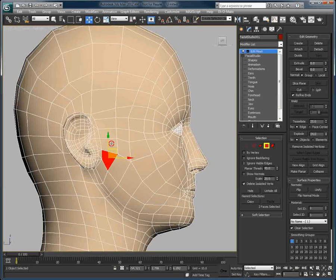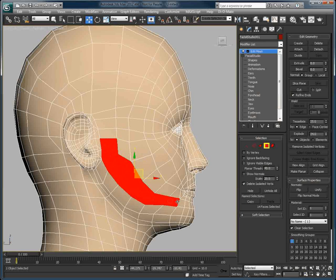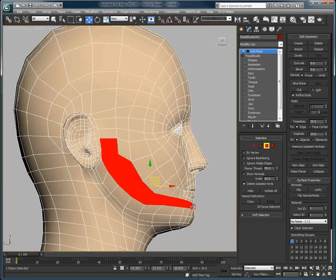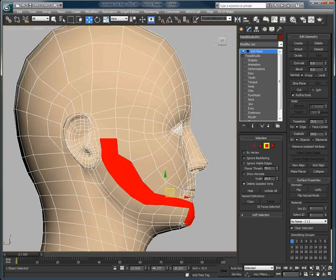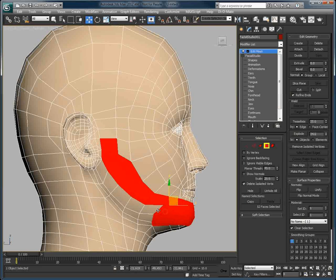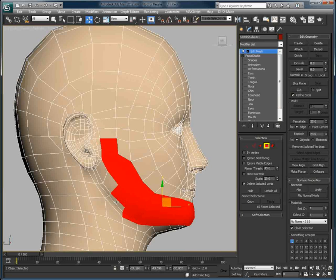You can also use the same features to select the jawline of your character and turn it into a beard, for example. We will do so by simply extruding some of its geometry. I'm selecting the polygons one by one, but you can use any technique you wish to make this selection.